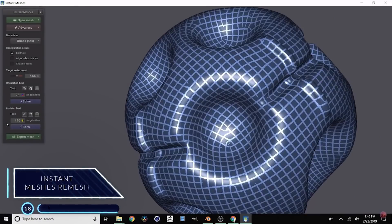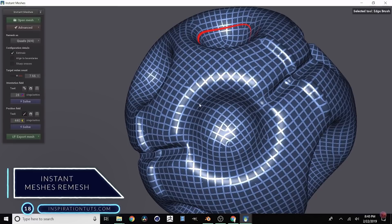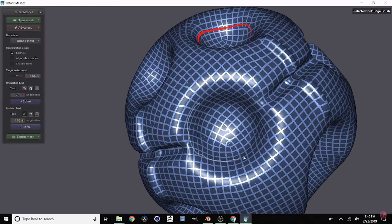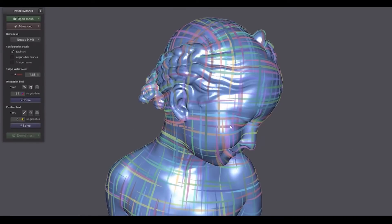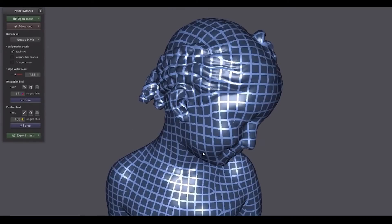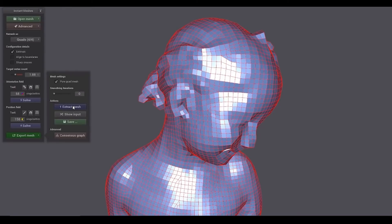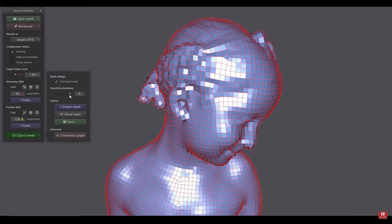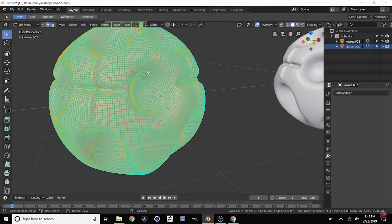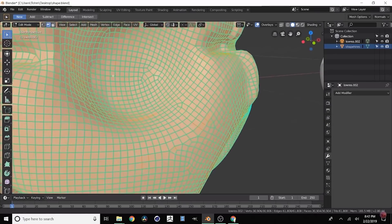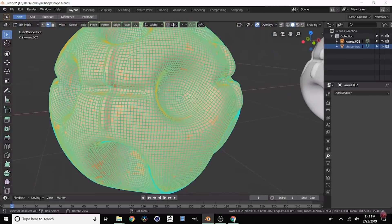Instant Meshes Remesh. This is one of the free Blender add-ons for topology that seamlessly integrates the Instant Meshes automatic retopology tool in the software. As the name suggests, it is an add-on to remesh your models and it can be especially useful when you sculpt. Instant Meshes Remesh allows you to get way better results compared to using automatic remesh. You can also use the mesh modifier in Blender, but using the add-on is still a good option.